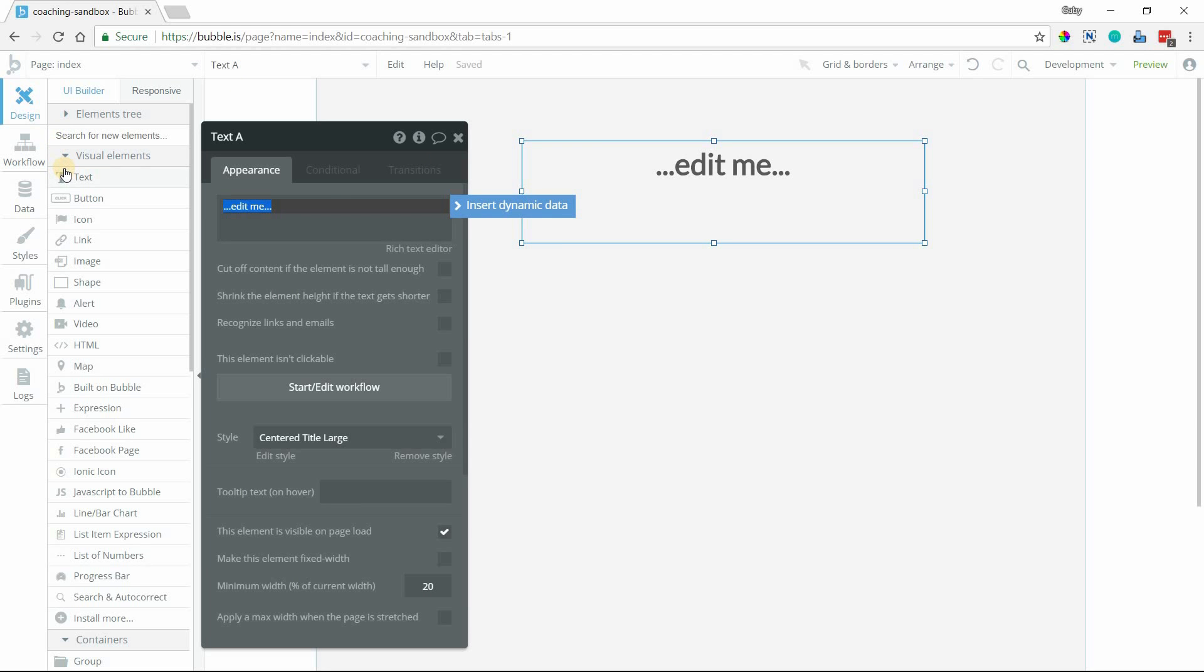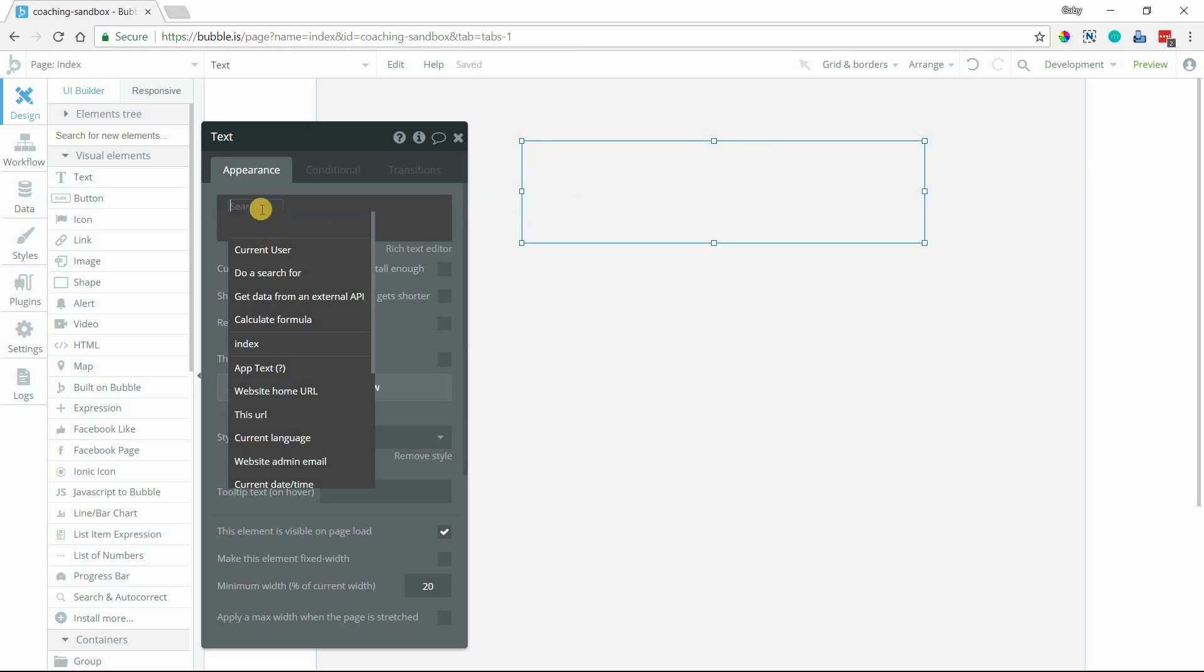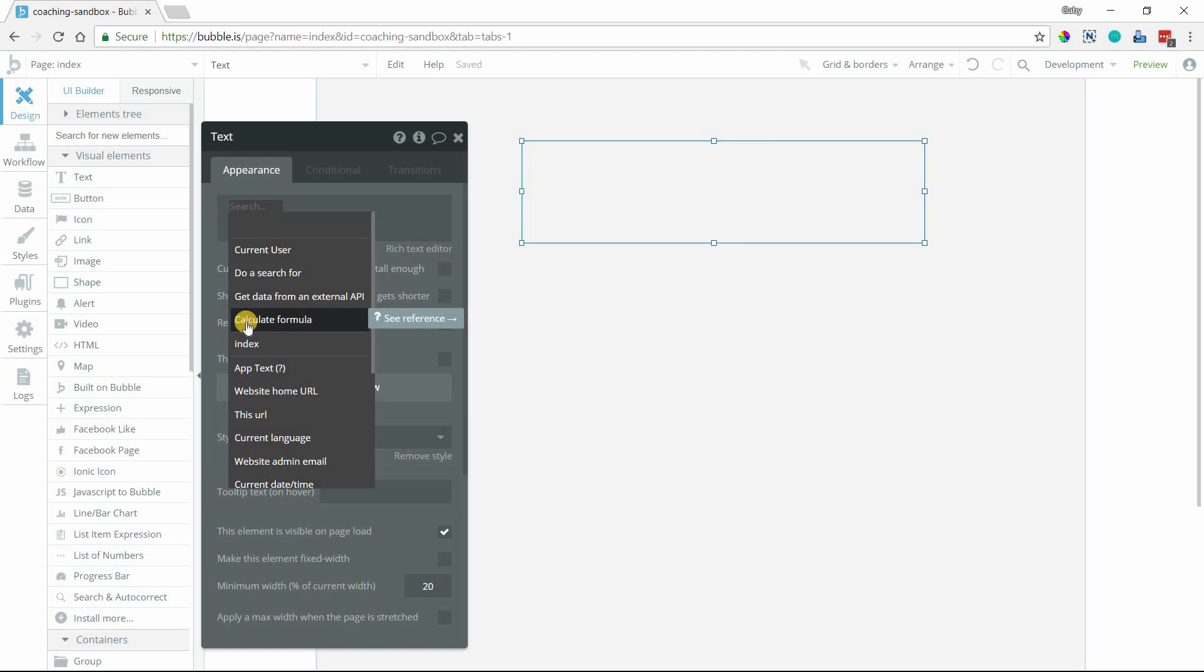wherever you need to create the random ID, no matter what, it's always available to you here as a piece of dynamic data. So this function is what we're working with, calculate formula.